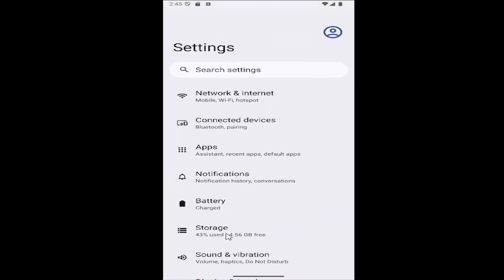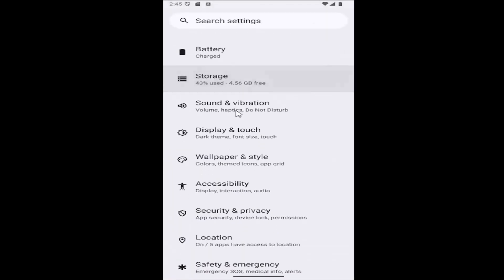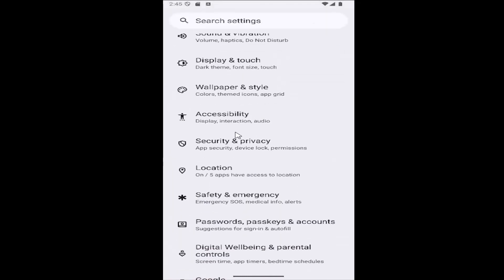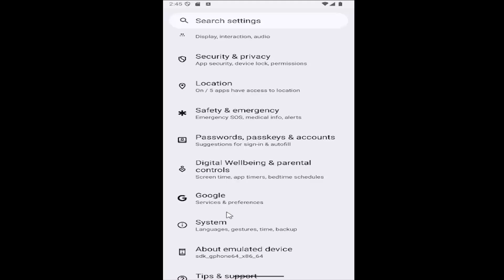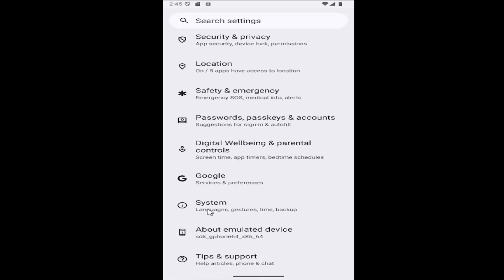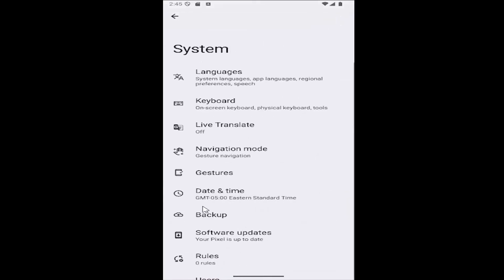And now you want to scroll down and select where it says system. So select the system tile here.